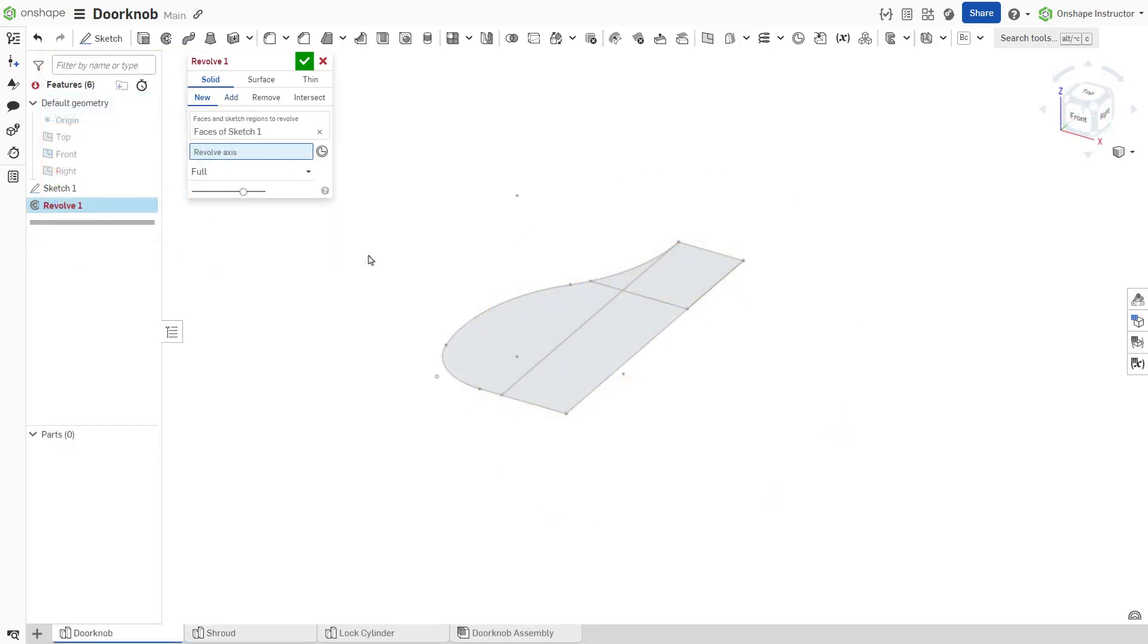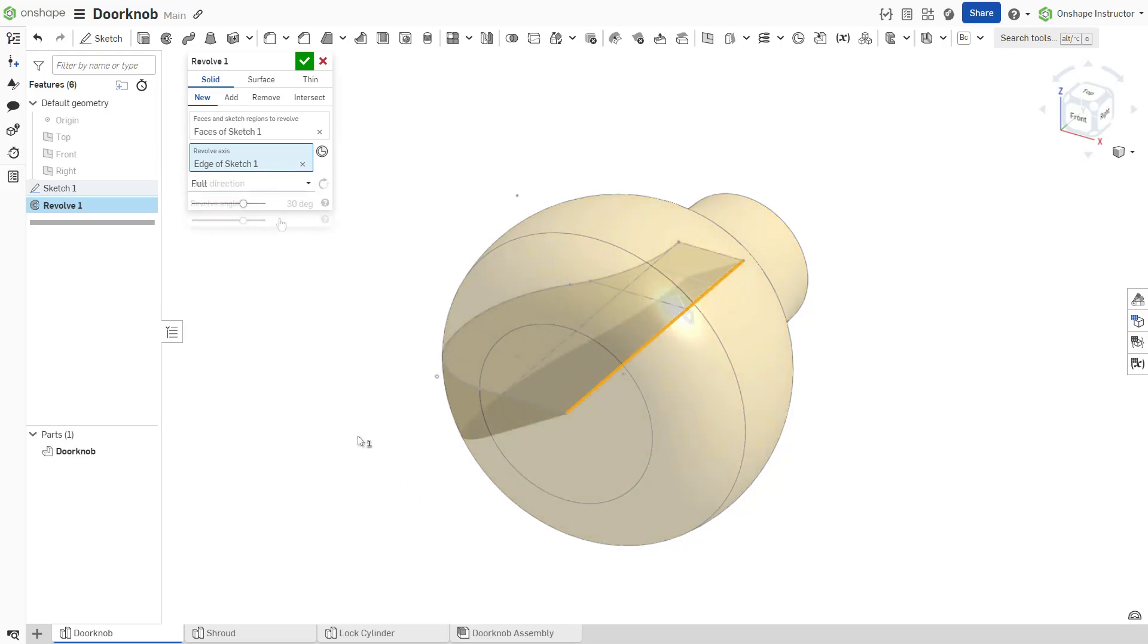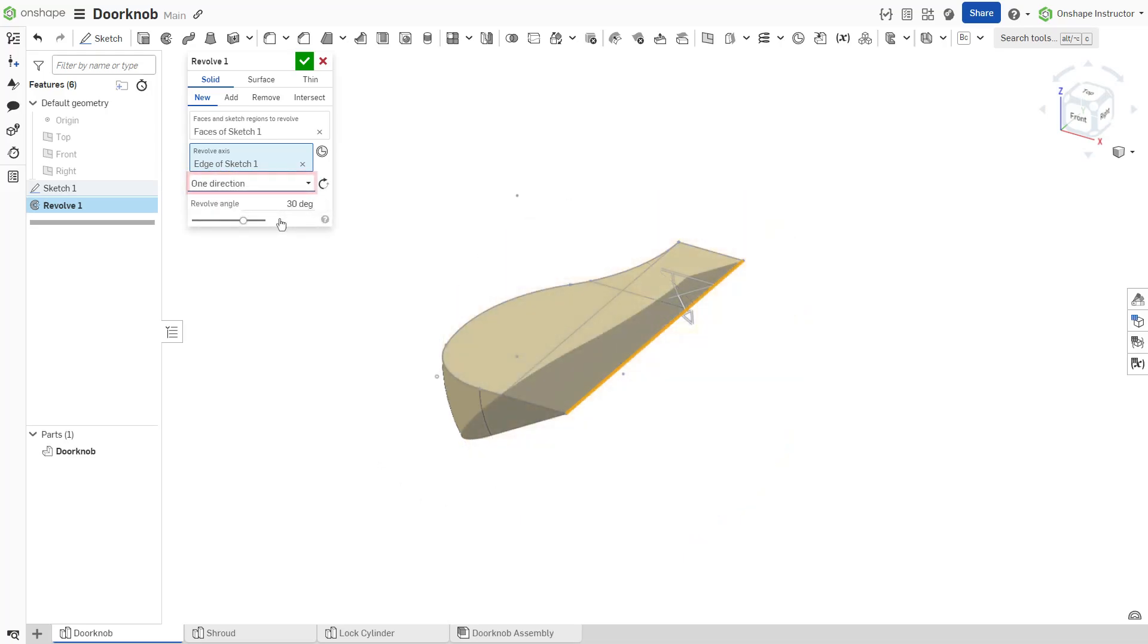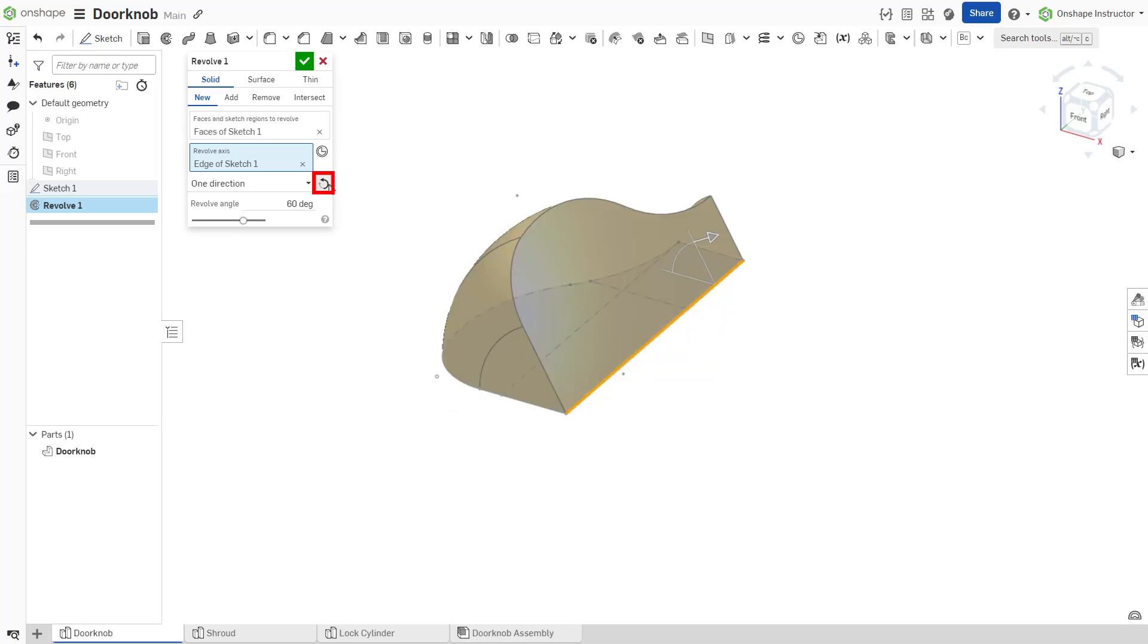Several revolve types are available. A full revolve revolves the selections through a full 360 degrees. One direction revolves to a specified angle value. Toggle the opposite direction arrow to change the direction of revolution.